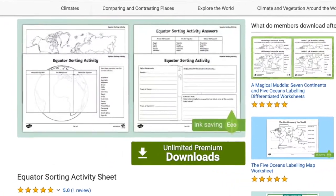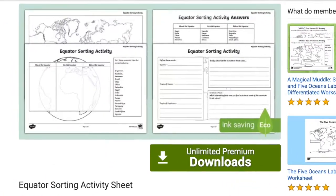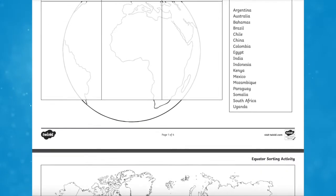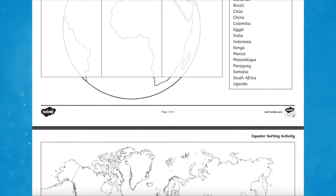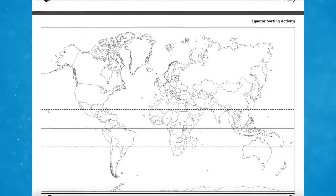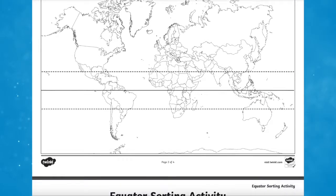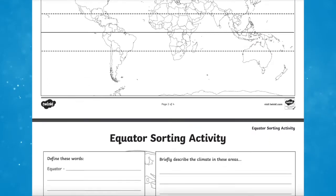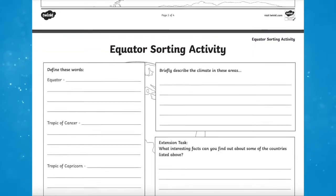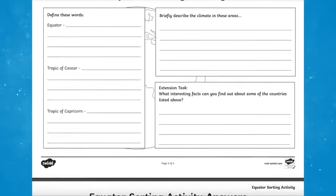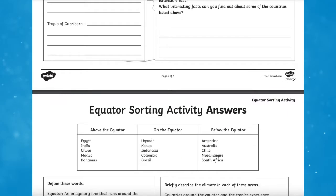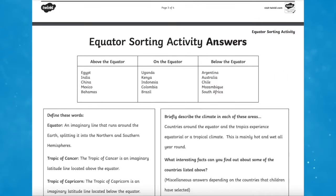Finally, finish your lesson with the Equator Sorting Activity Sheet. Learn all about the equator and relevant terms in countries using this sheet. It provides children with the opportunity to sort each of the countries into the correct categories, define the keywords, and learn about key countries and terminology in relation to the Equator. Perfect for a Key Stage 2 Geography topic lesson.